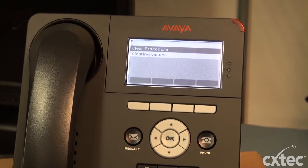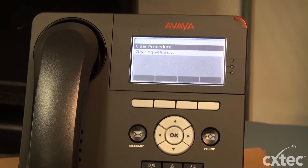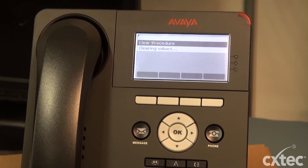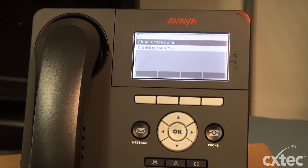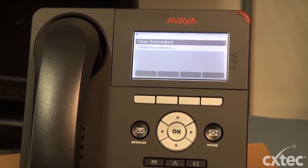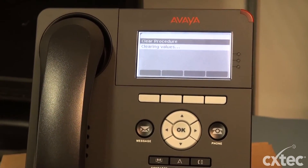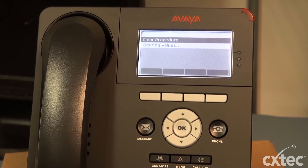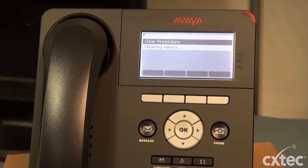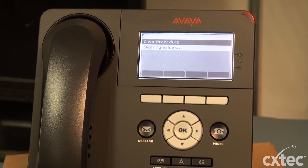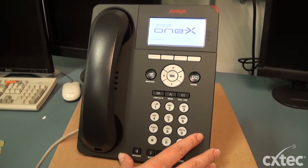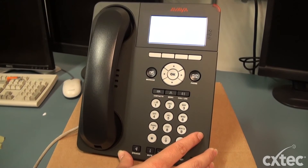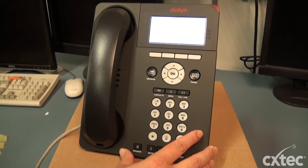This is very helpful for if your phone is going to discovery and won't connect. If there's interference with the IP addresses that are located on the phone, just go ahead and give that a clear and let the phone reset. You shouldn't have any problems. Now you've successfully cleared a 9620 IP phone. Thanks.